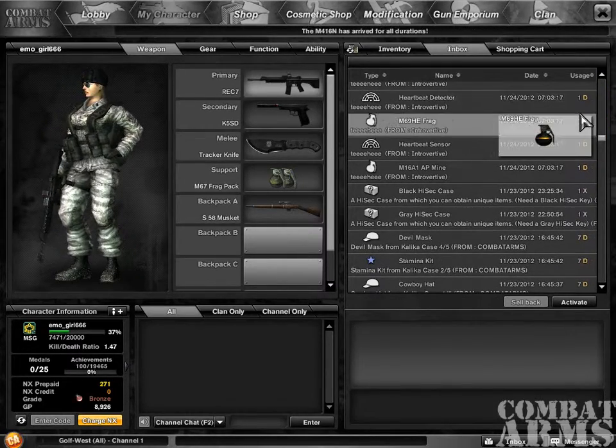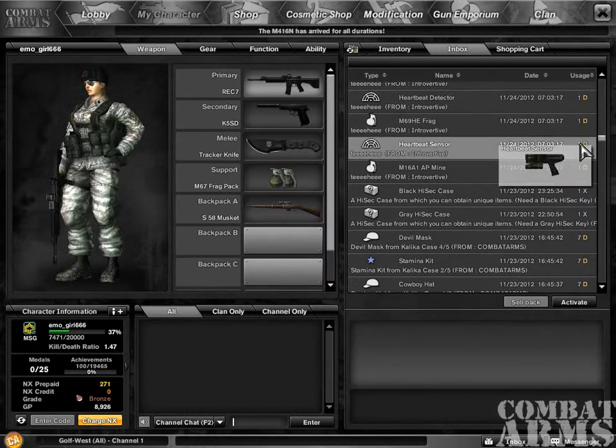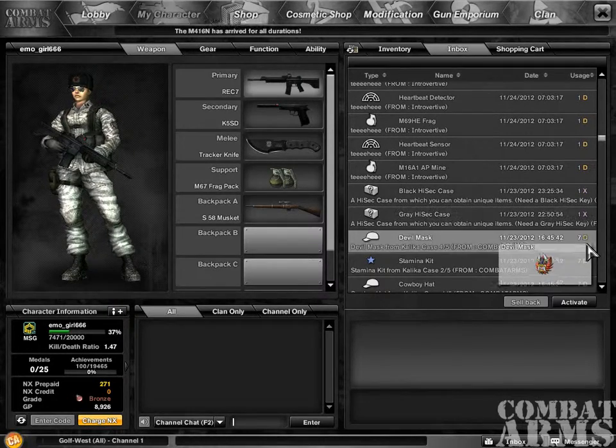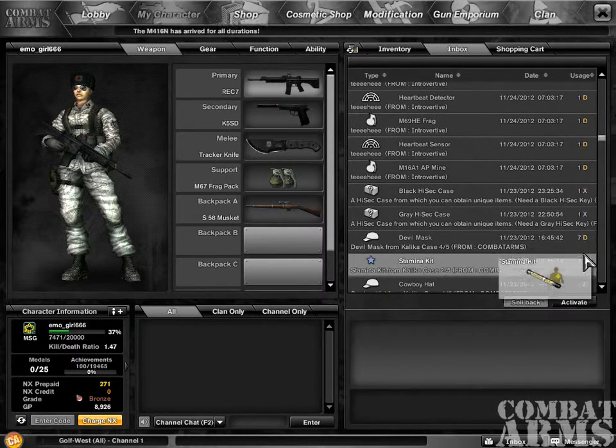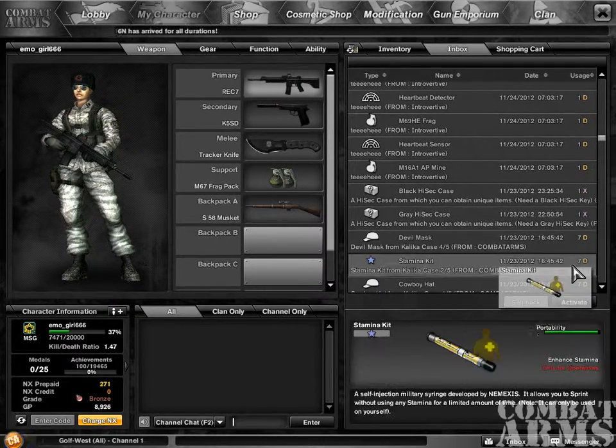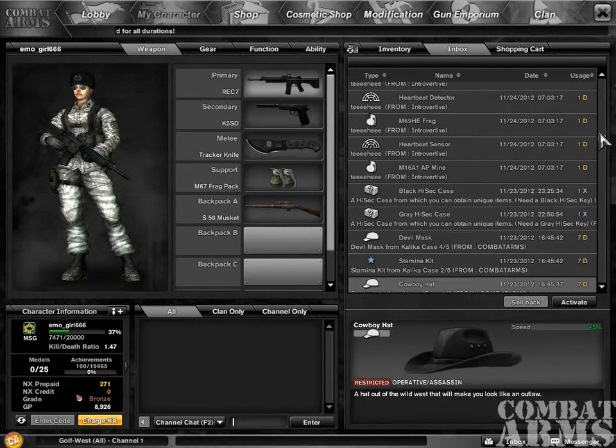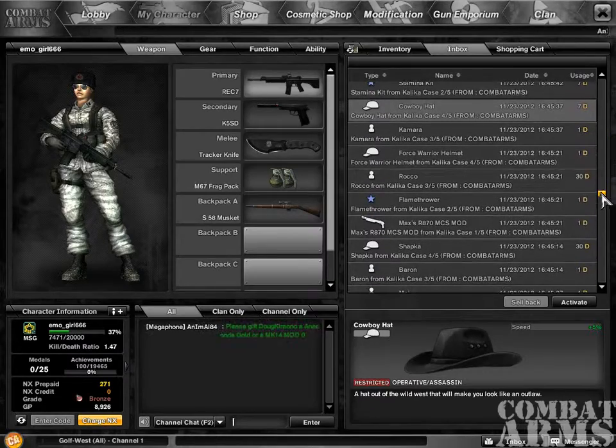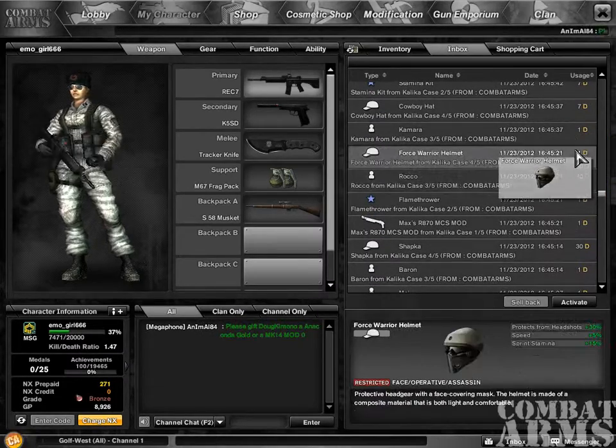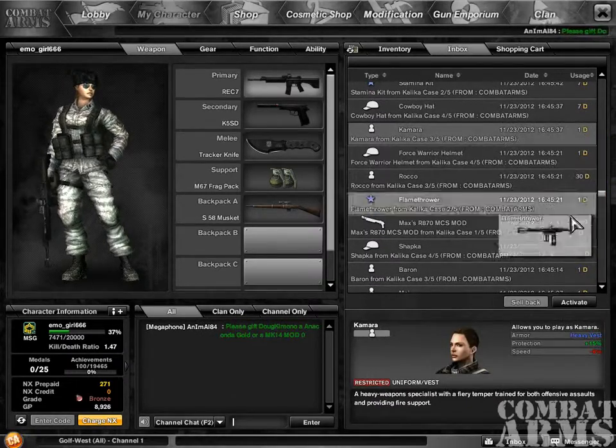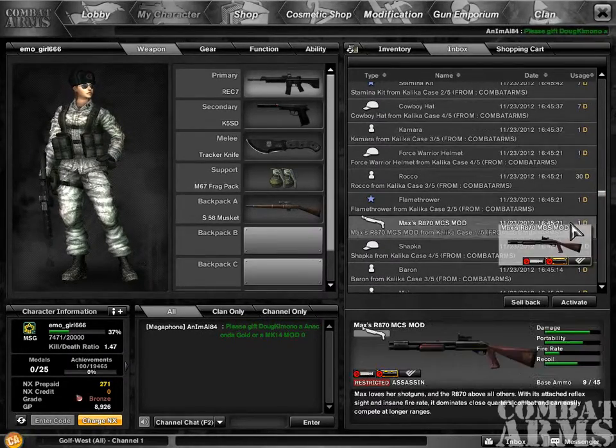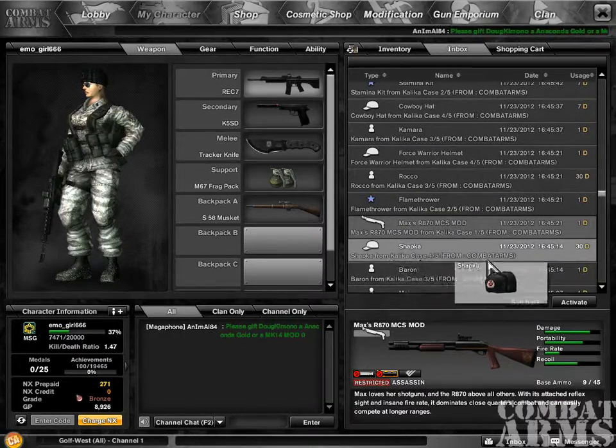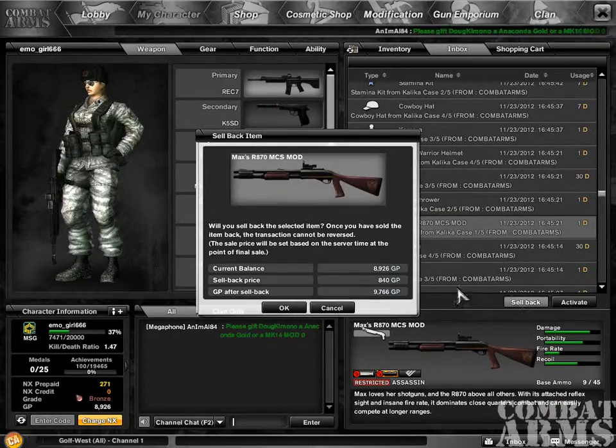Let's get started on the Max's R870 MCS mod. So this is only available in the Oscar case right now. There was a sale on it that ran for a week, and it's going to end today because I'm recording this audio commentary on the 23rd.